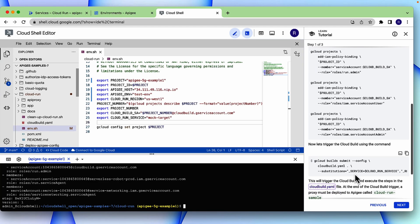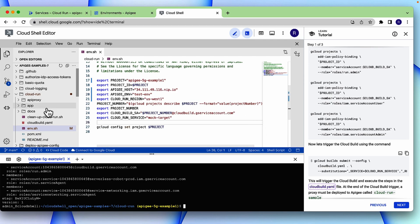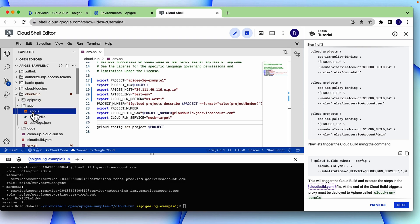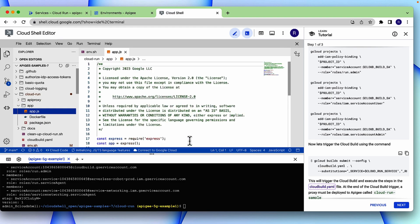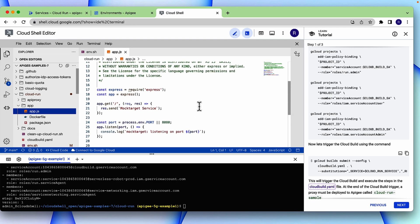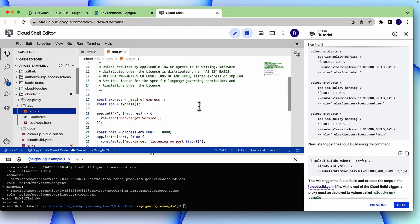Now, we need to trigger Cloud Build. But before we trigger the Cloud Build, let's look at the application that we need to deploy in Cloud Run. The application is available in the app directory. You can look at the app.js file, which is a simple Node.js application, which prints a text mock target service.